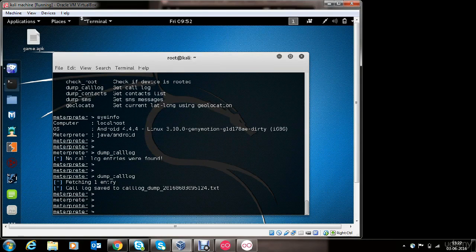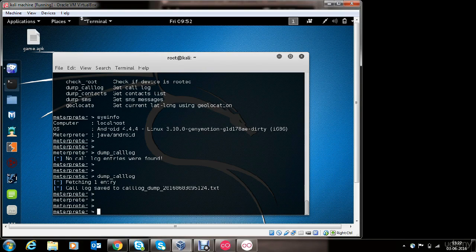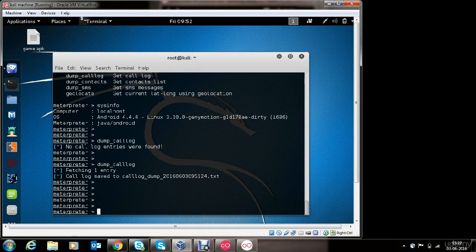I hope you enjoyed watching this. Now we will be covering section two of this course, which is backdooring almost any Android application available on the Play Store or elsewhere. Let's get into this part. I will leave it up to you to explore the different options once you have the Meterpreter shell access of the victim's phone.